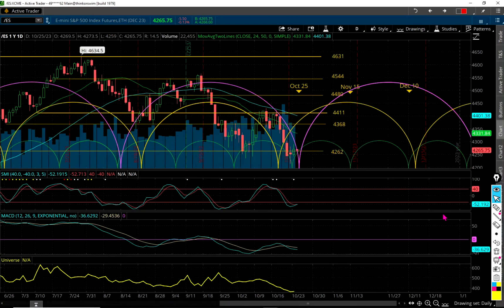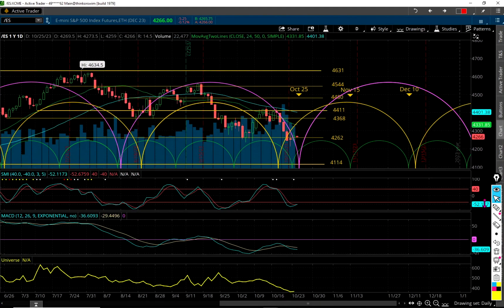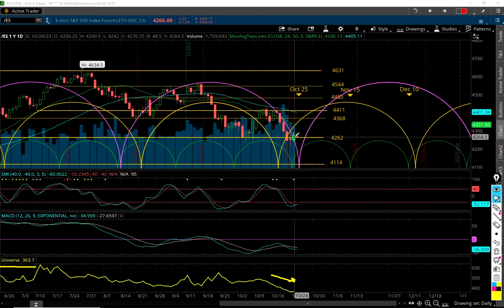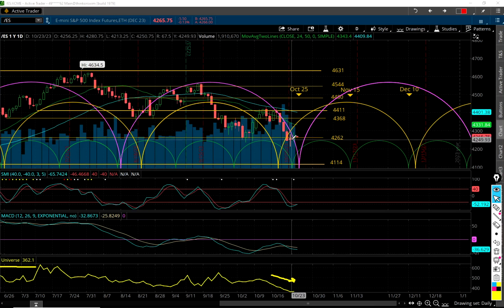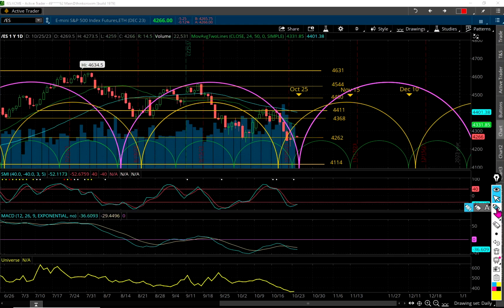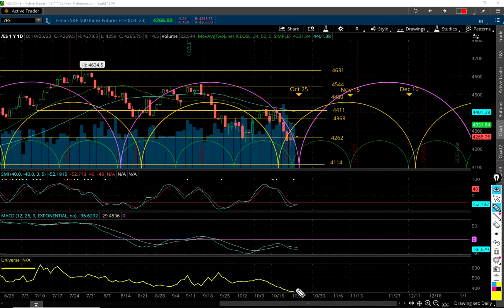On the daily chart, take a look at this Universe indicator — it's flattened out right here, it's not going down anymore. Yesterday it was 362, today it's 363, almost 364 — barely any movement in the energy level. We do see a little bounce here, but that's not really enough to say there's going to be a big move up in the market.